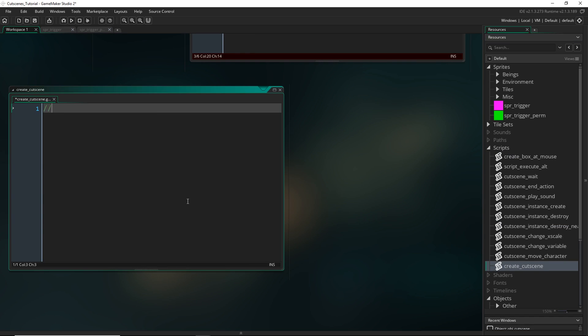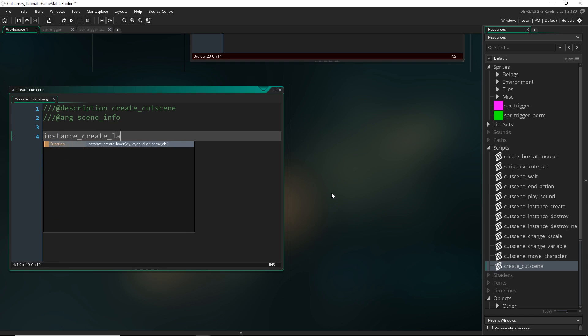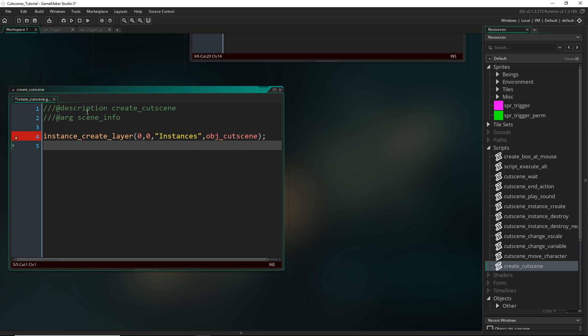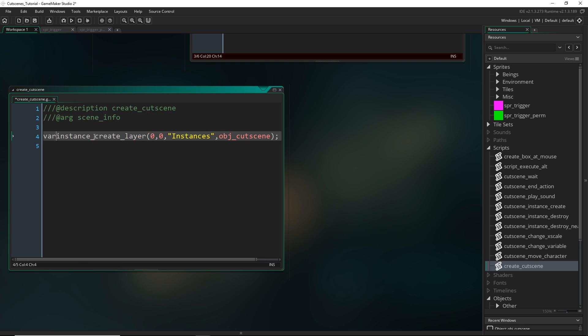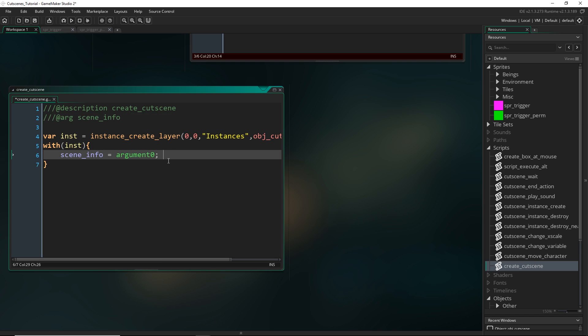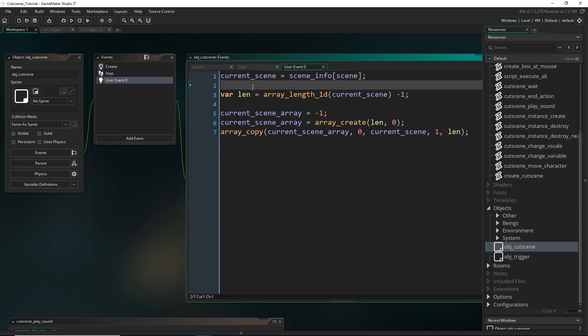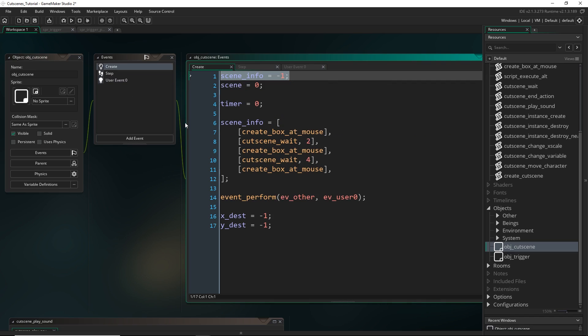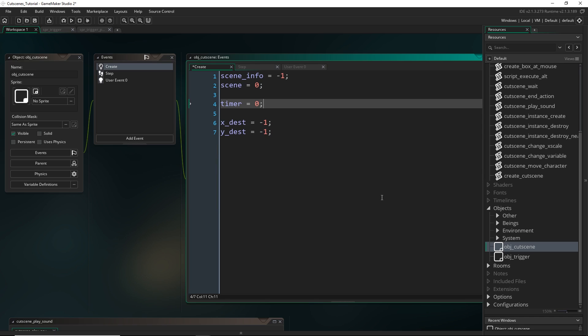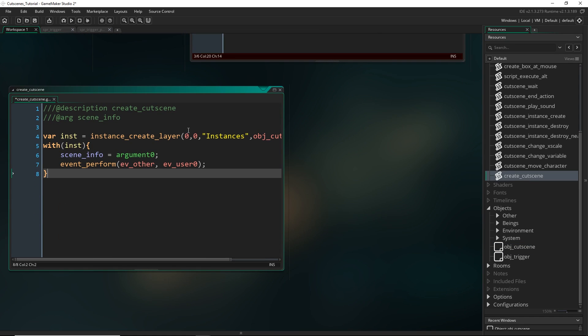Anyway we should make this script. So create_cutscene. It's going to take in that one argument, the scene information. Basically we're just going to go instance_create_layer. It doesn't matter where we put it. This is just the cutscene object. I'm just going to put it in my instances layer. You might want to put it somewhere else. obj_cutscene. And then I basically just want to pass this off into this object. So let's save this into a variable and then just go with that instance and set scene_info equal to argument zero. Now the other thing we're going to want to do is also have it run that user event that we set up to basically get that argument array. And that's because as soon as you create an object it runs its create event. And because we're done testing I'm gonna remove all of this because we're gonna be setting this up using triggers from now on.